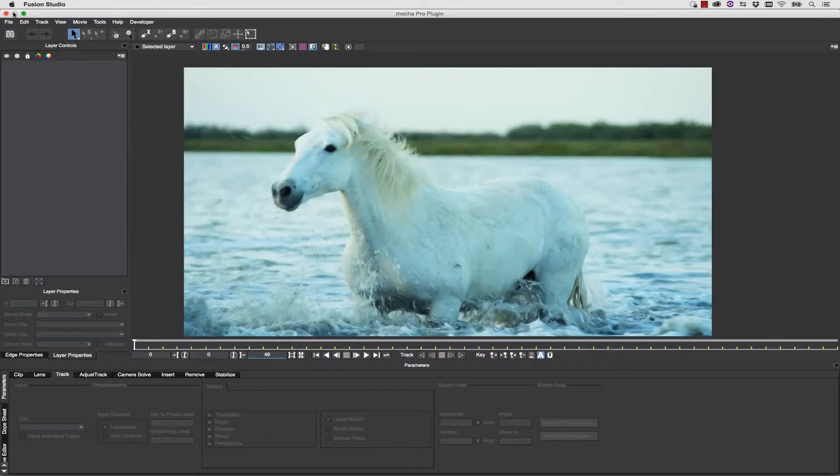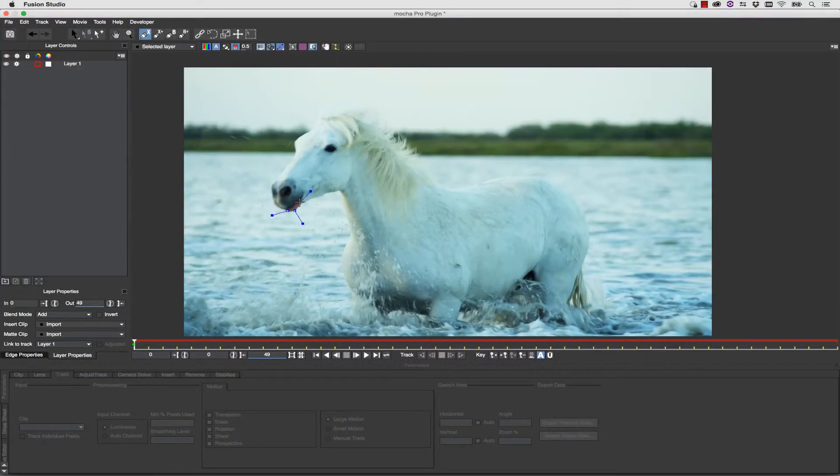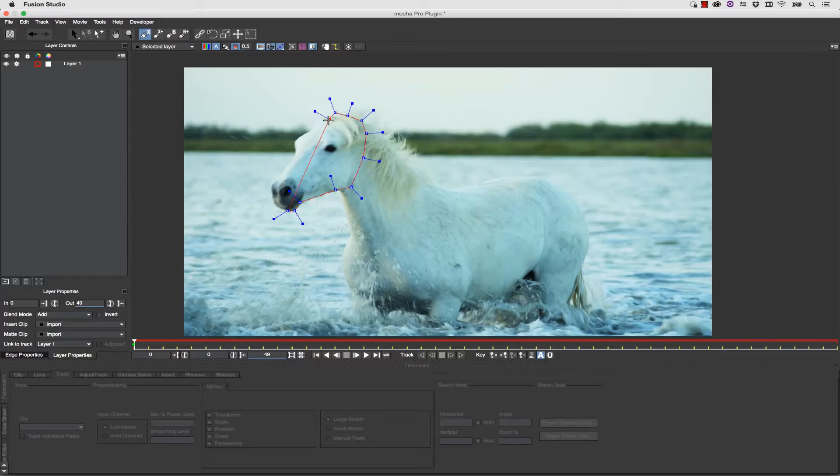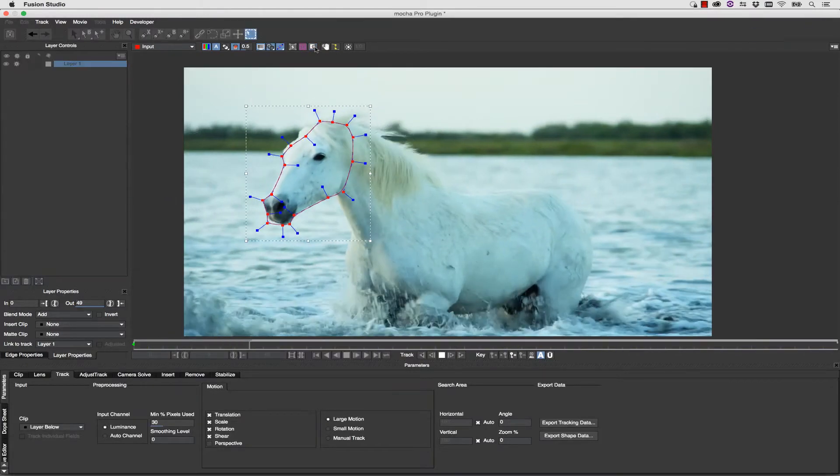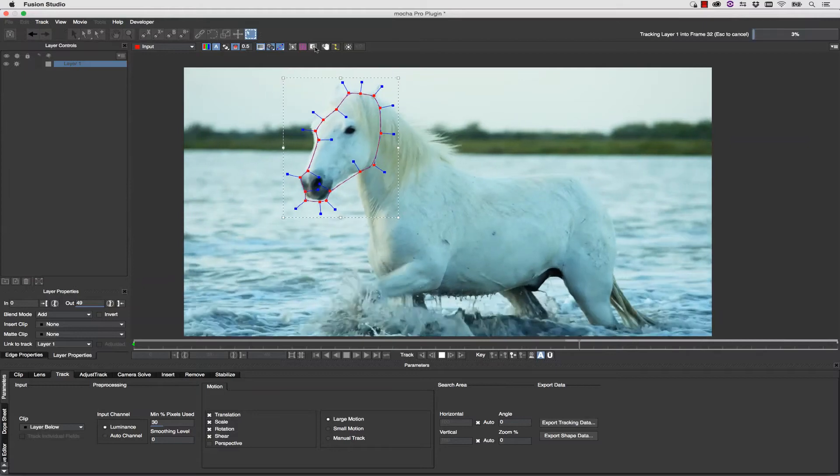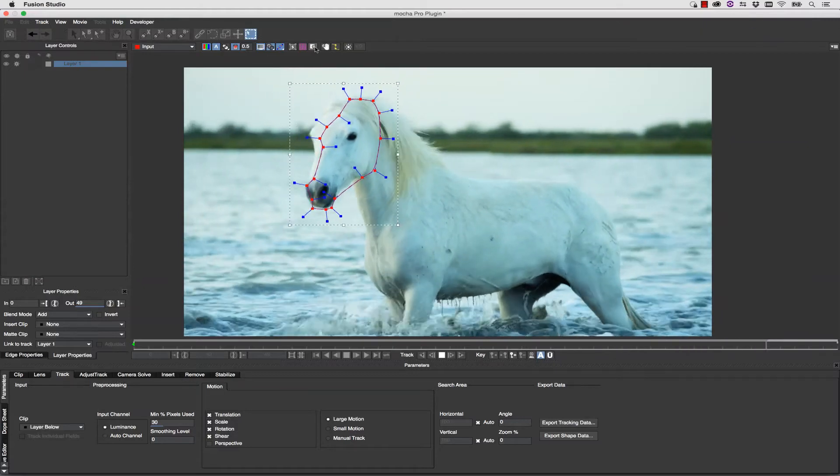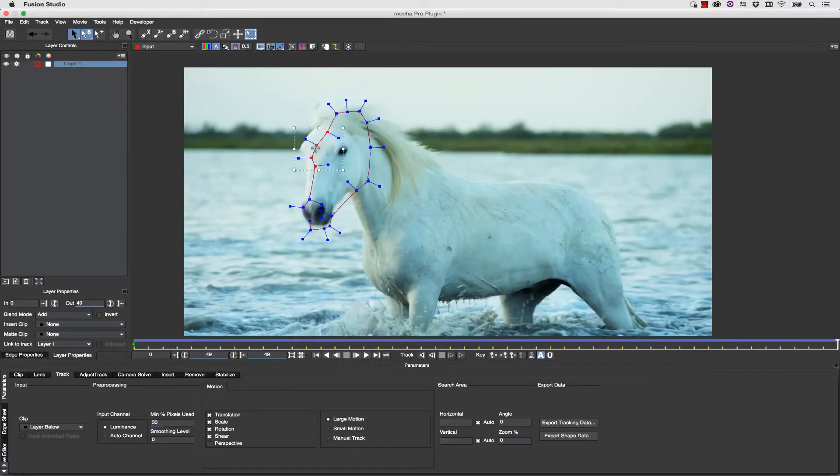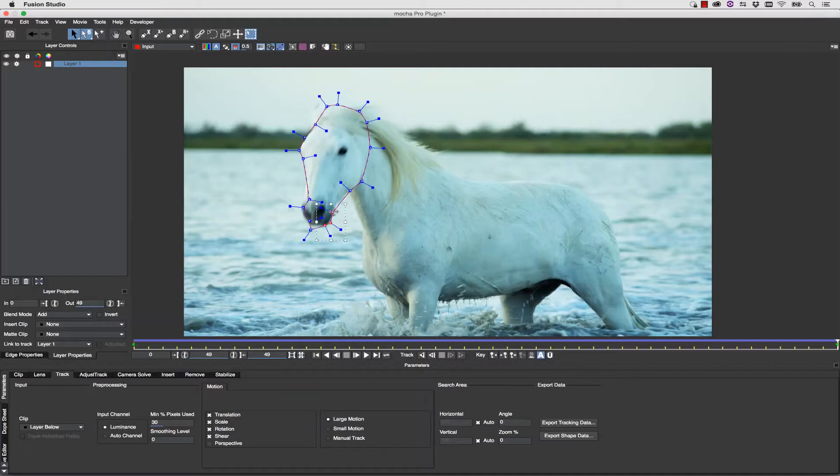Notice this is the interface for Mocha Pro that you're used to, with a few notable exceptions, such as your clip settings and frame resolution coming directly from your timeline. All of this loads from your Fusion timeline instead of from the Clip tab.